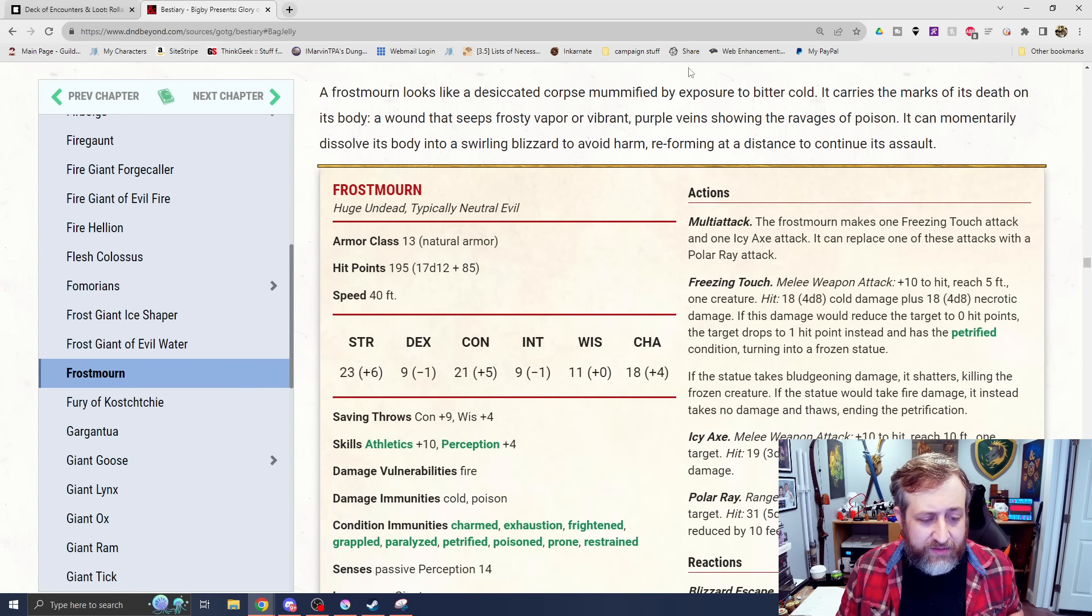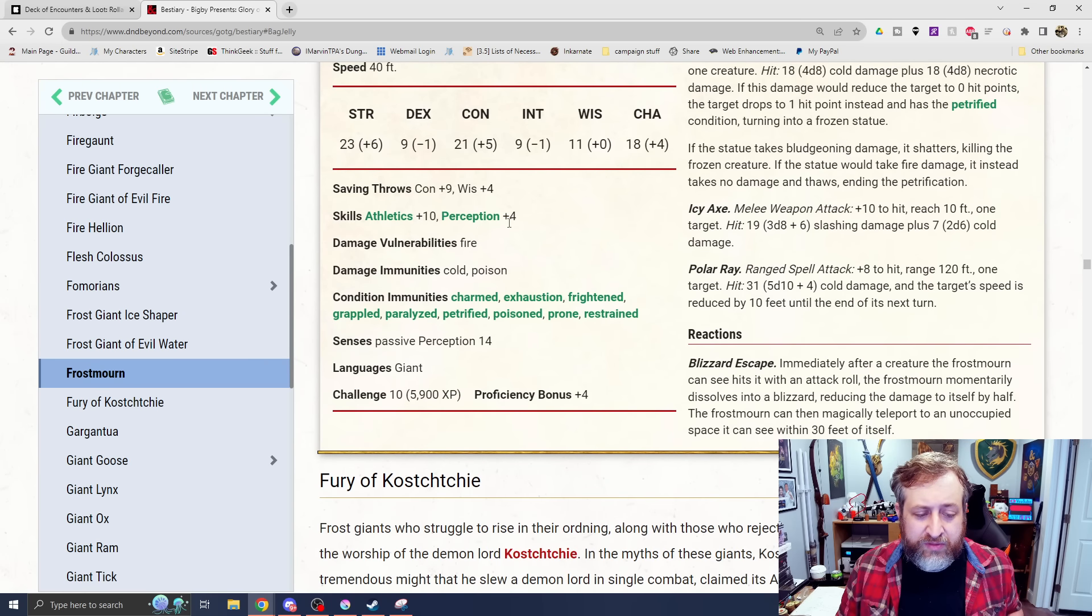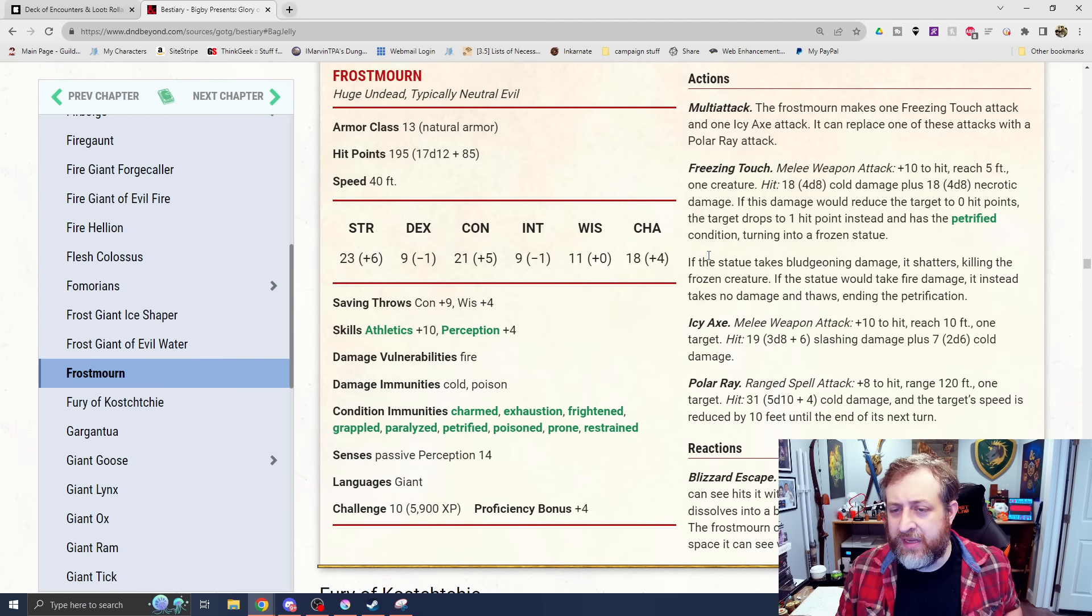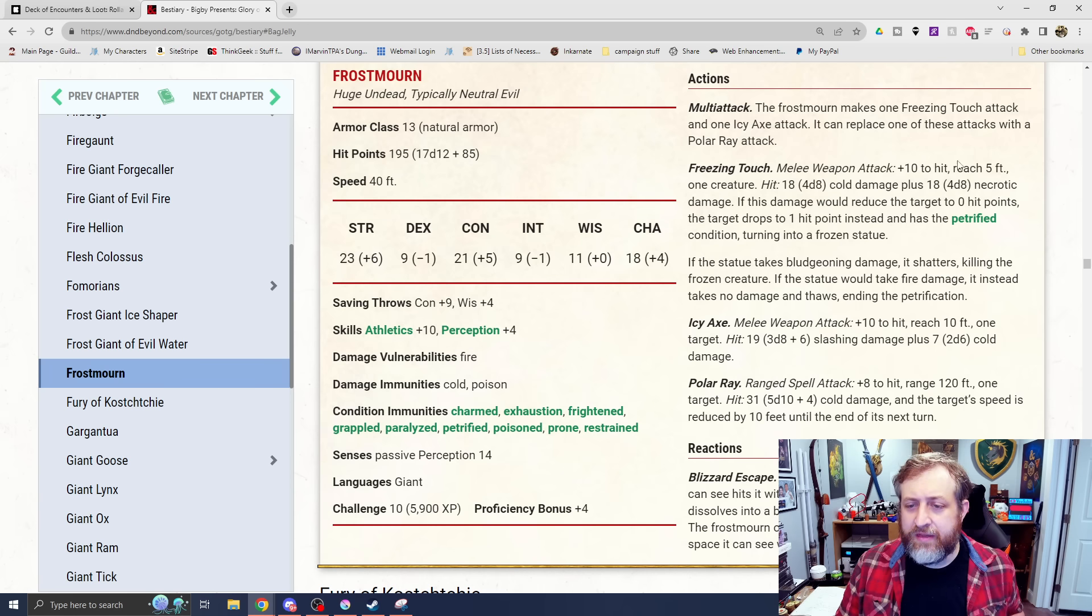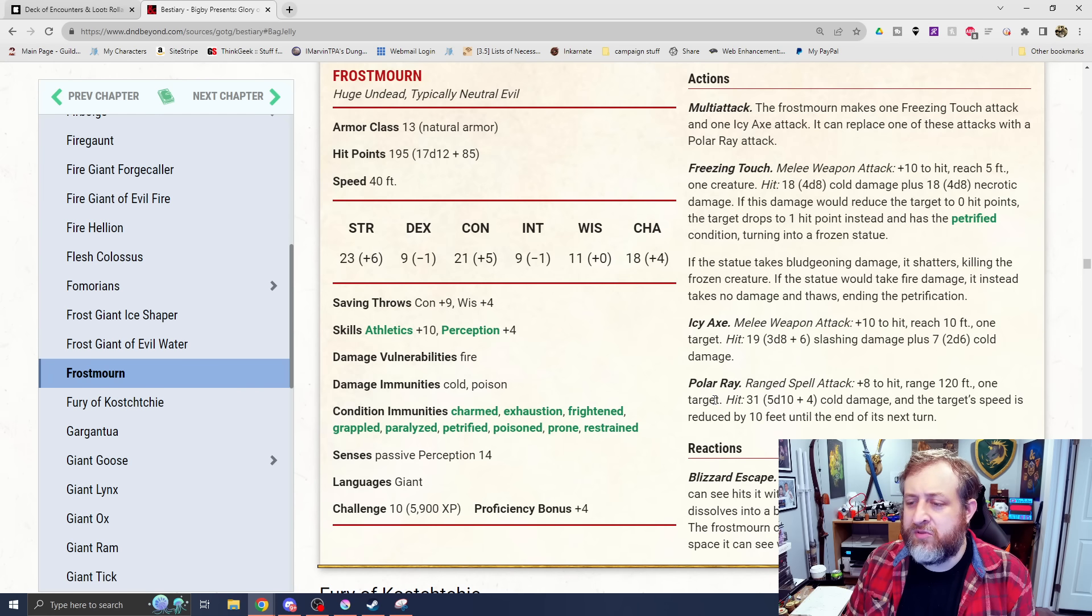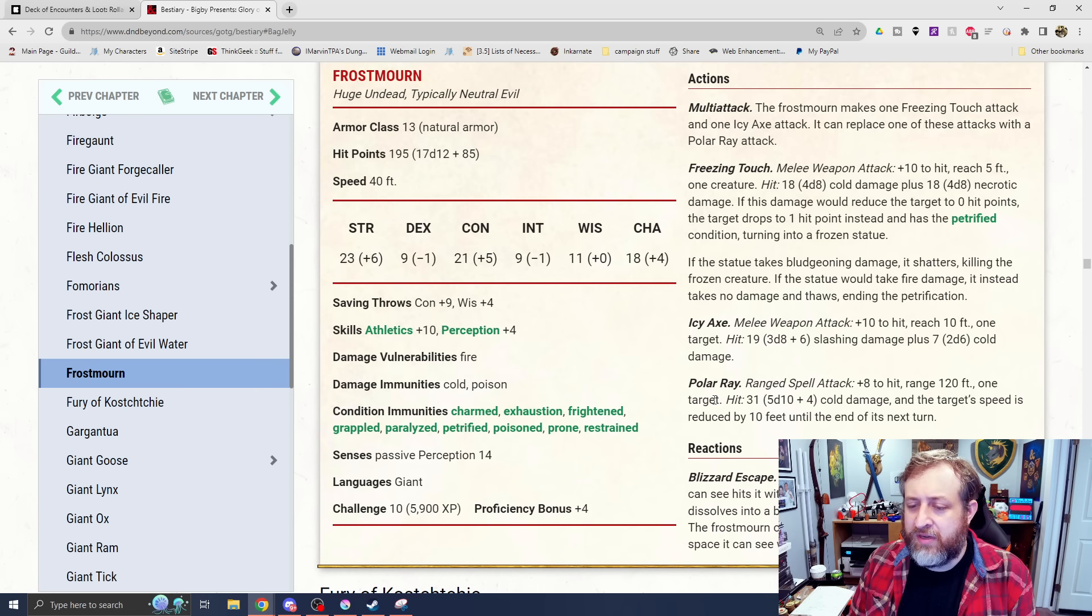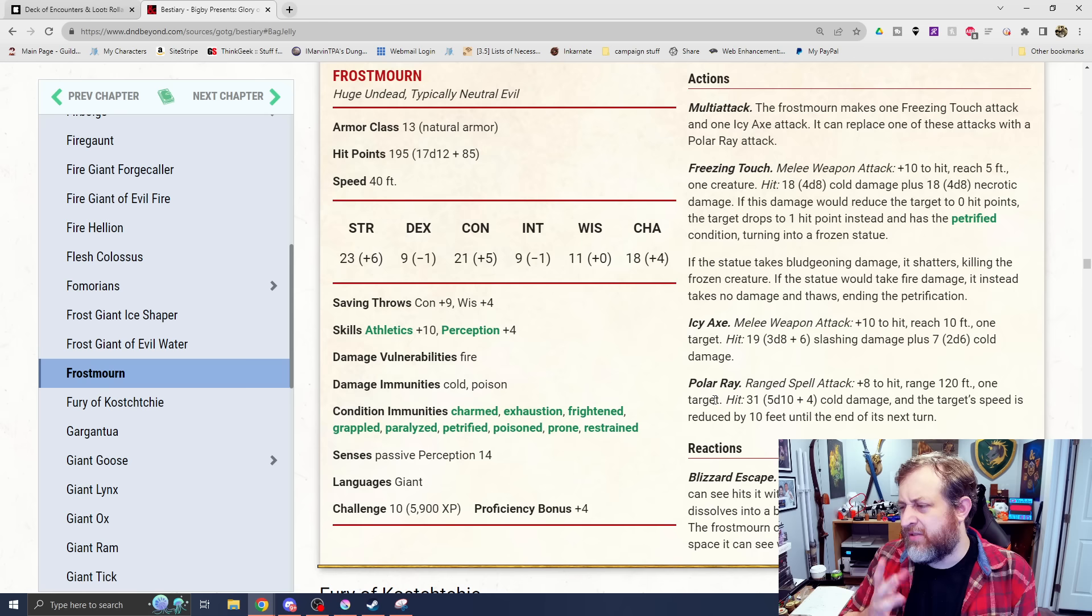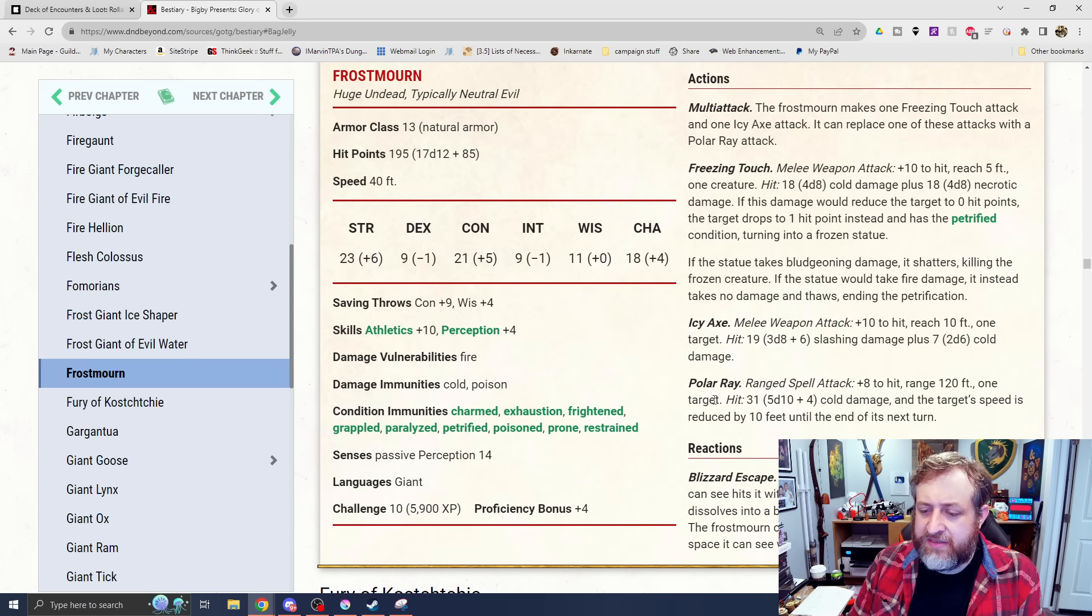We have the Frostmourn. This is the undead version of a Frost Giant. Vulnerability to fire. Immunity to cold and poison. Has a bunch of undead immunities here as well. It takes one Freezing Touch attack and one Icy Axe attack. It can also replace one of those with a Polar Ray attack. Freezing Touch is 4d8 cold damage plus 4d8 necrotic. If the target is reduced to 0 hit points, it instead drops to 1 hit point instead and has the Petrified condition, turning into a frozen statue. If the statue takes bludgeoning damage, it shatters, killing the creature instantly. If the statue would take fire damage and instead takes no damage and thaws, ending the Petrification. That's a weird kind of mechanic there.